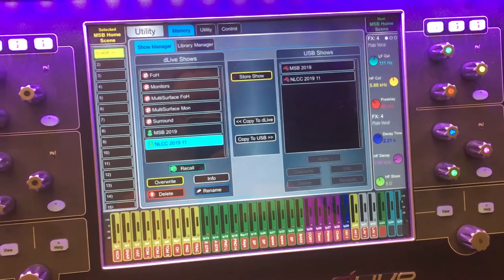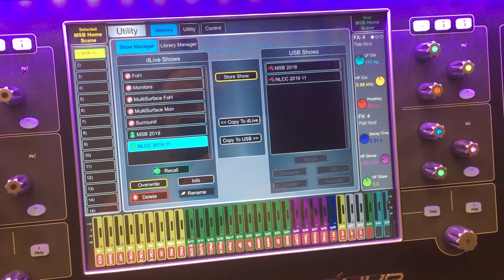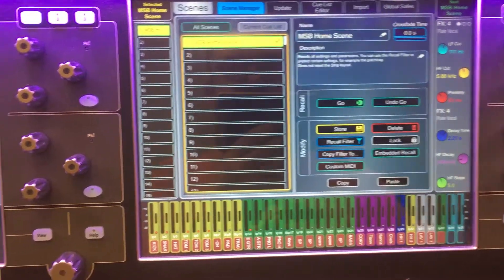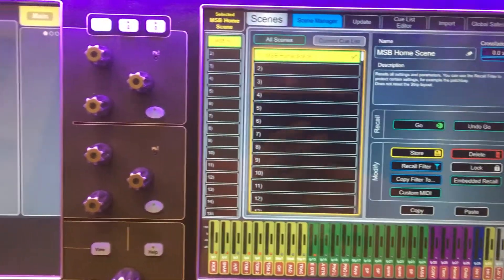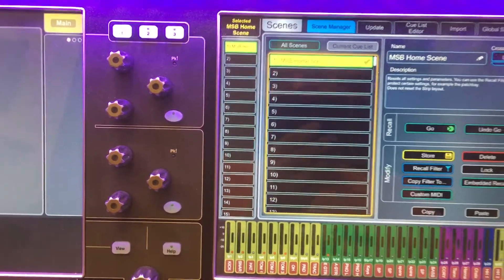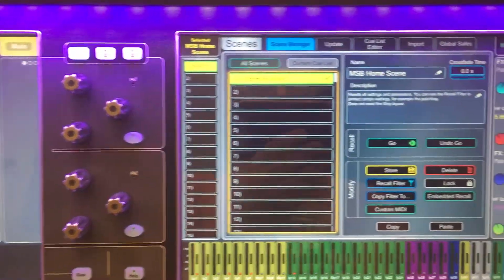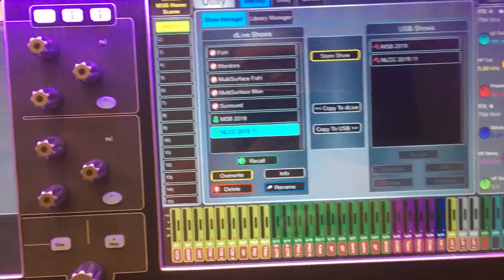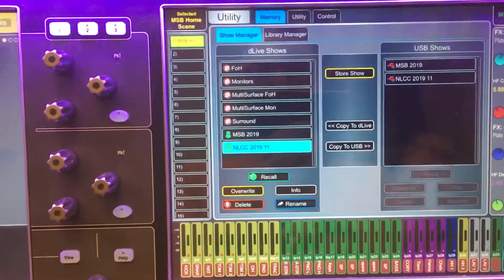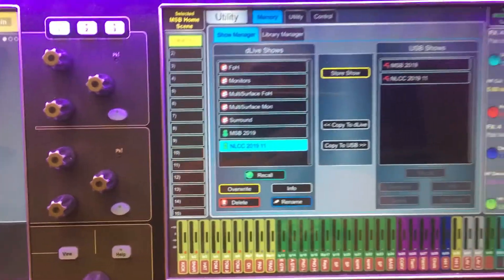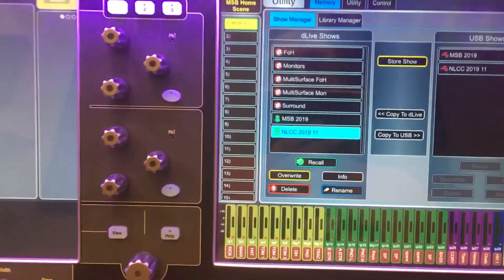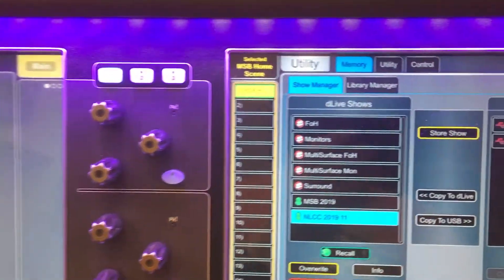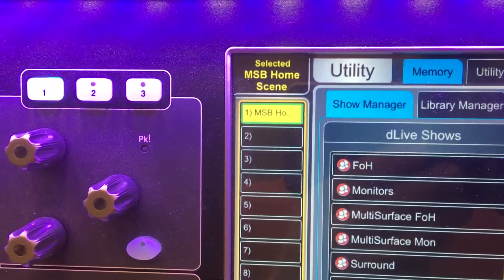Hey guys, just wanted to share a thing we're doing for MSB. Normally we've been living all in the same show this whole time and all the scenes live in our show, but just for MSB I want to do another thing where MSB actually gets its own show file — that's the one that's opened now.